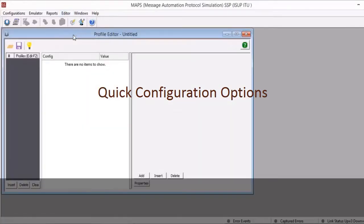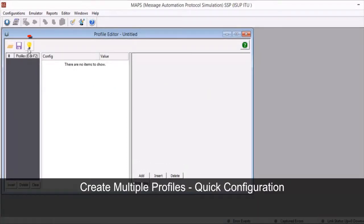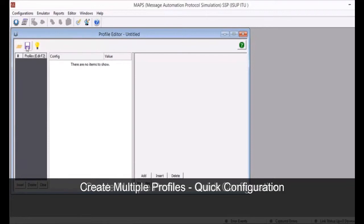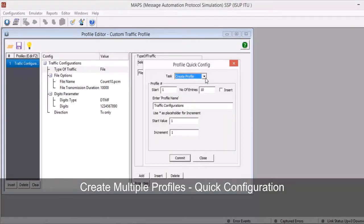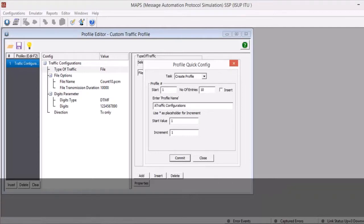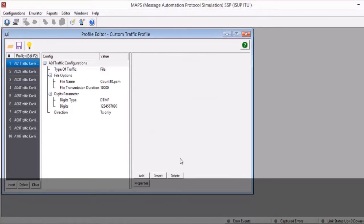Profile editor includes a quick configuration feature to easily create multiple profiles and sequentially update or copy parameter values. Load an existing profile and select a user profile from the left pane. Click on the Quick Configuration option to create multiple profiles. Enter the file name with wildcards — these wildcards increment based on the start value and increment values. Click Commit and observe the multiple profiles listed in the left pane.